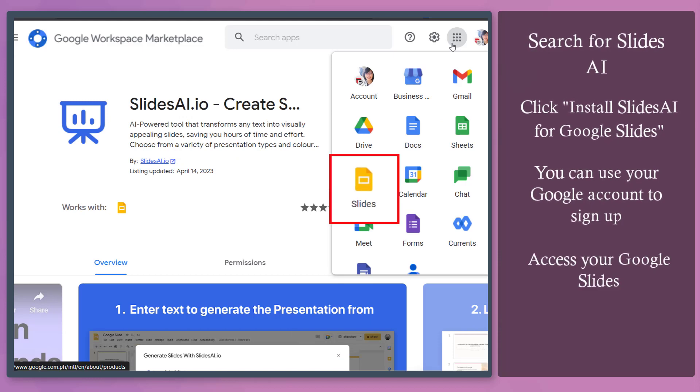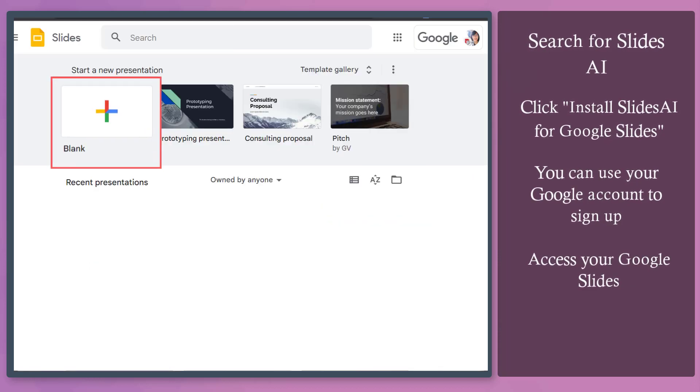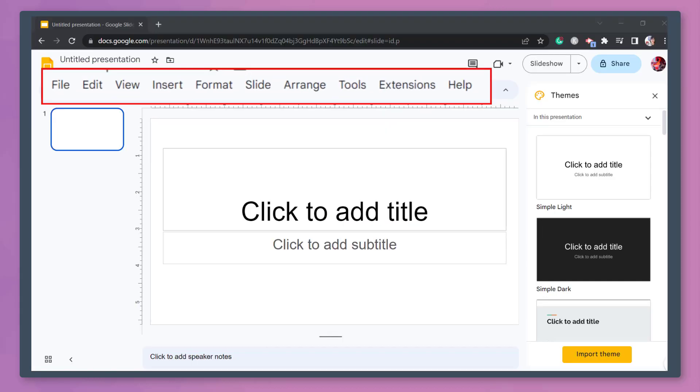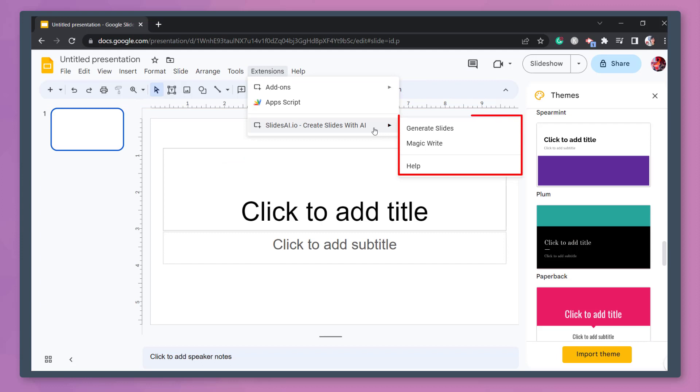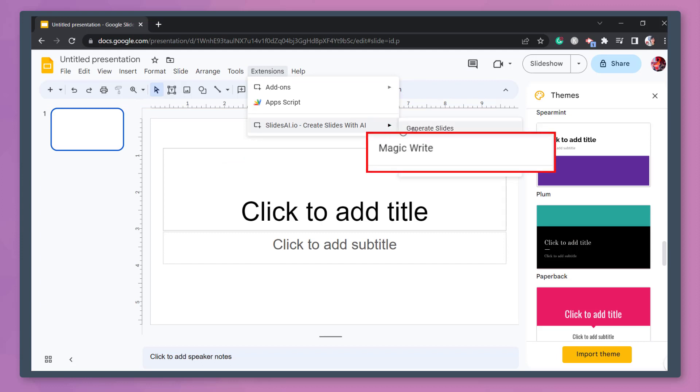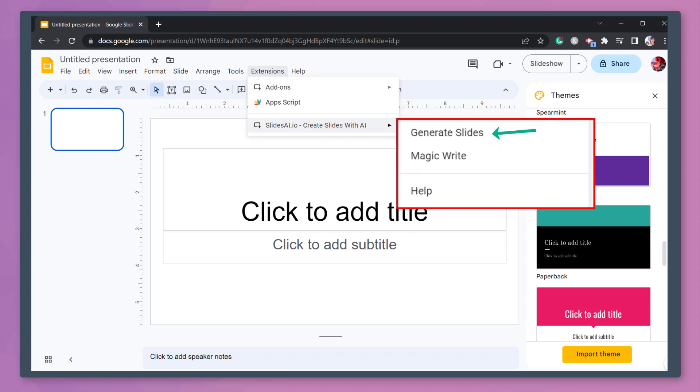Now access your Google Slides. Let's choose a blank slide. From the menus, select Extensions. Then look for the section Slides AI. From this drop-down menu, you can choose from Generate Slides or Magic Write. Now let's select Generate Slides.